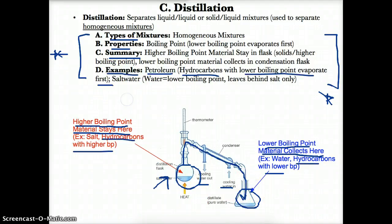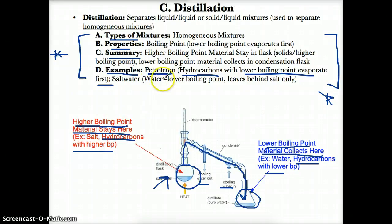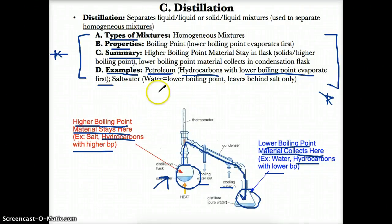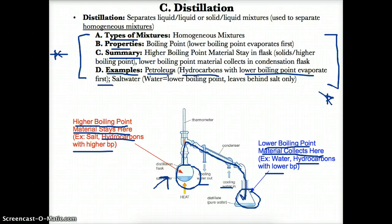Some examples of homogeneous mixtures that can be separated by distillation are as follows. First, we have petroleum. All you need to know about petroleum for now is that it's a mixture of hydrocarbons — a homogeneous mixture of hydrocarbons. And in particular, how you separate petroleum is by using distillation.